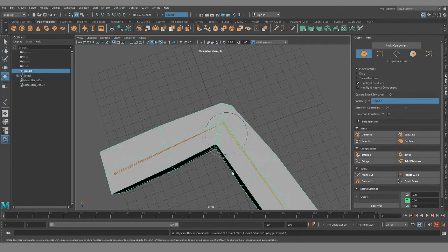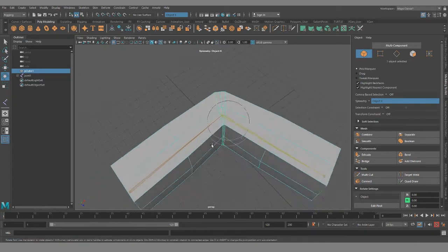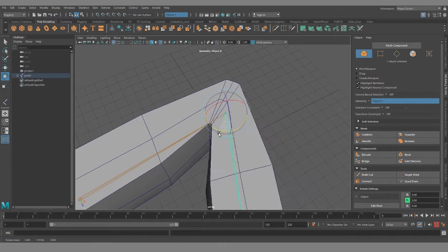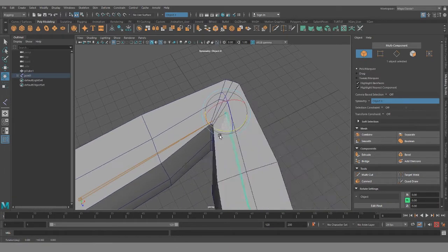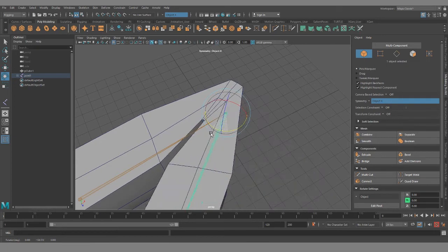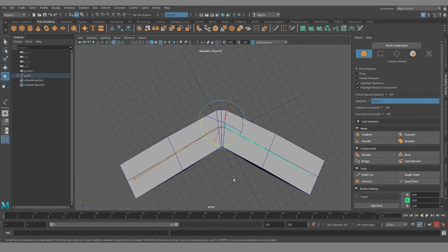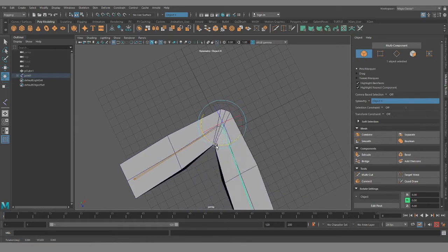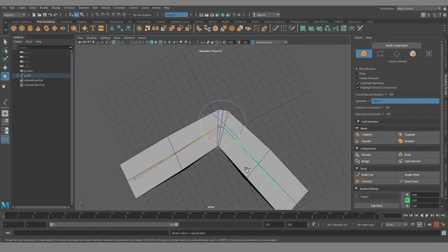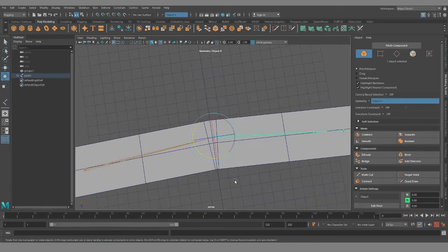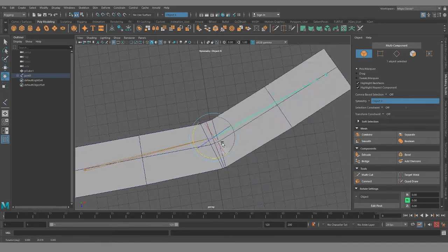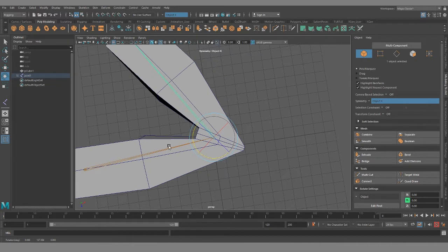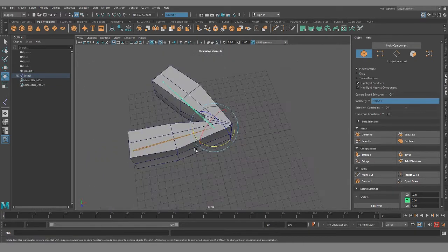You can see how it pinches in a little bit. You need to go through and paint the weights for a better result. But you can see how it maintains volume a little bit better. This maintains volume better than this way where we're stuck with a huge gap.